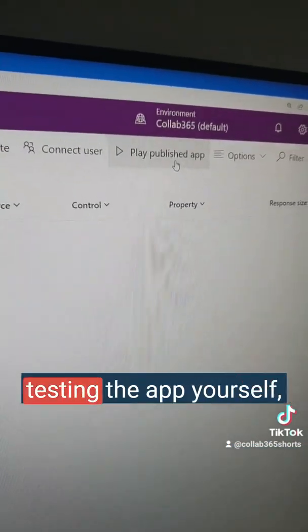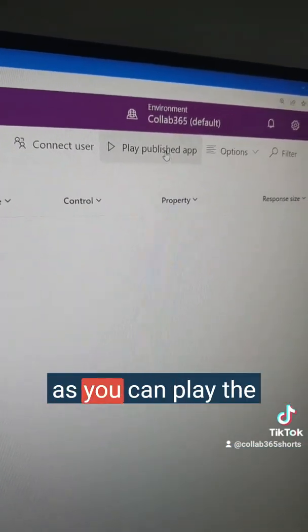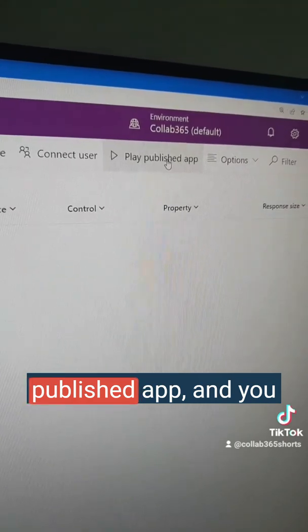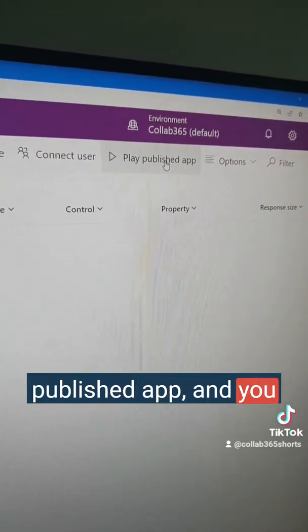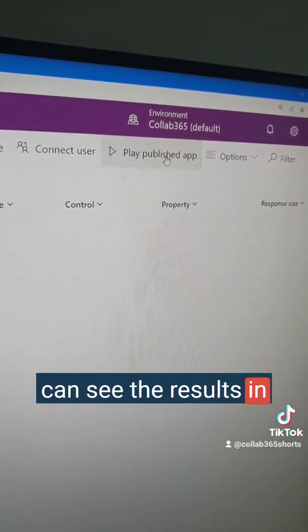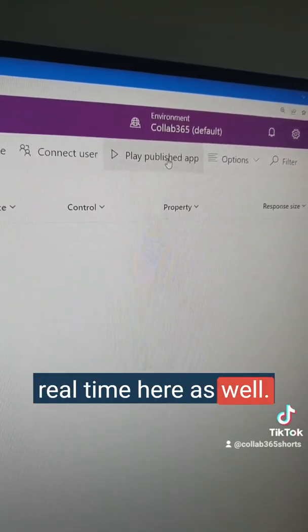This is also useful for testing the app yourself, as you can play the published app and see the results in real time here as well.